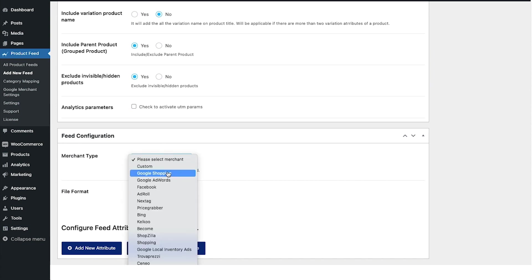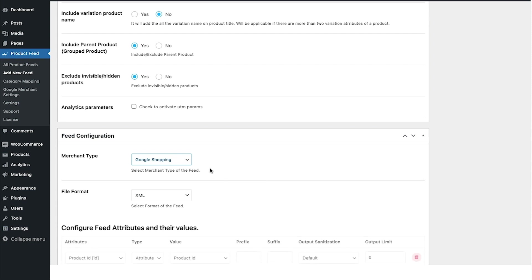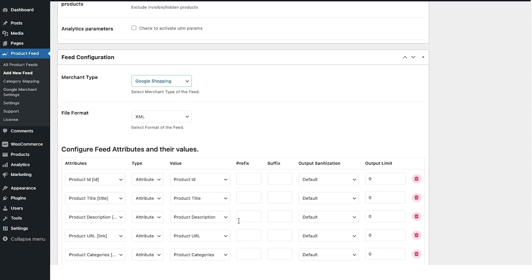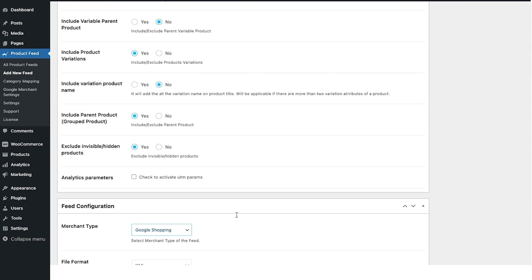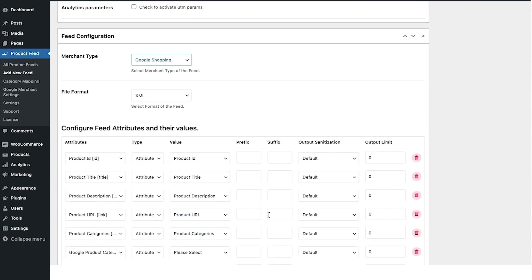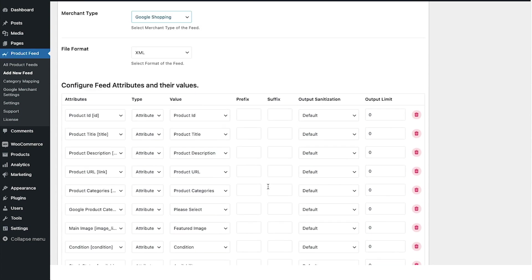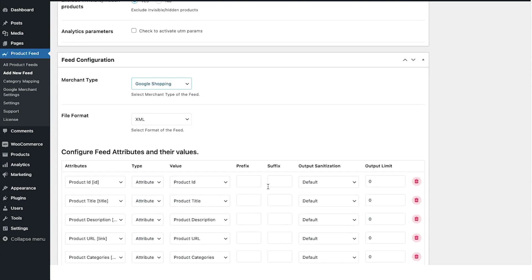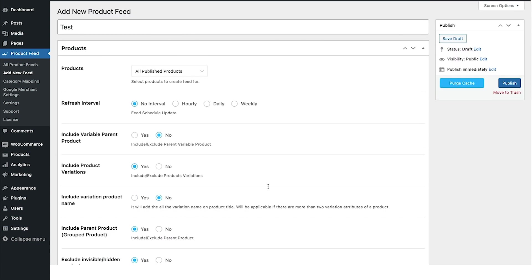Let's say I'm generating a feed for Google shopping. Once I choose Google shopping, all the mandatory attributes will appear below. I'm not making an exhaustive configuration here—I have a separate video to show you how to do that. For now I'm gonna focus on showing how to include the variant name to the product name.